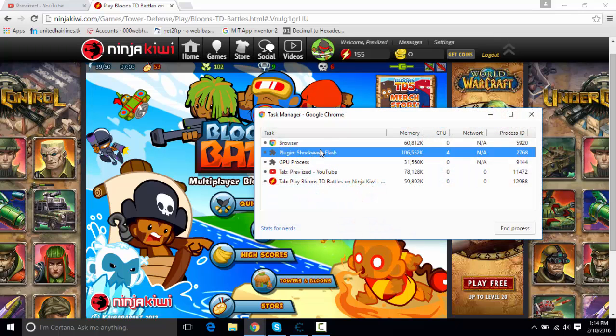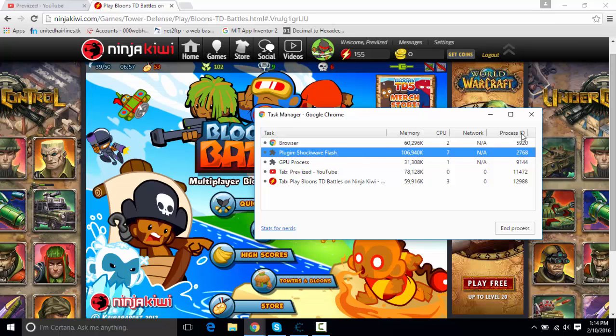So what you need to do is look for plugin Shockwave Flash. Everyone should have that. Go under Process ID. You should see this number right here.